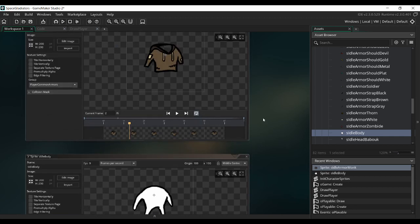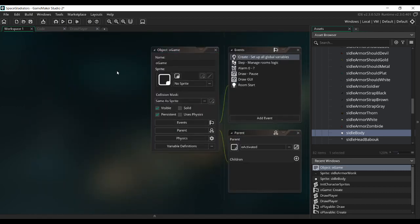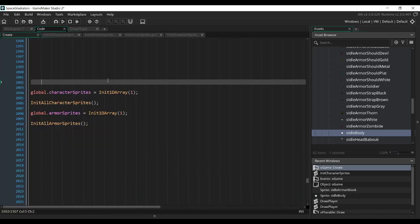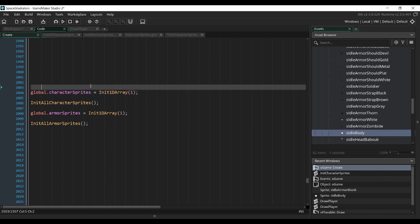To do that, we're going to initialize some variables when we launch the game, which I do in an object called oGame. In the create event of this object we're going to initialize two variables. One contains the sprites of the character when he has no armor — in this variable we want to have the ID of the character and a list of all the states the character can be in, such as idle, moving, or attacking, along with all the corresponding sprites like the body and head.